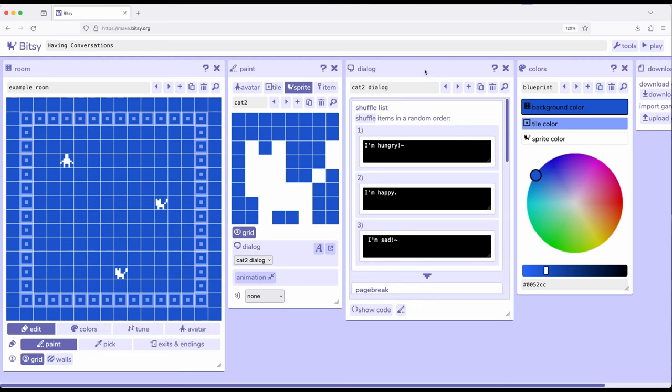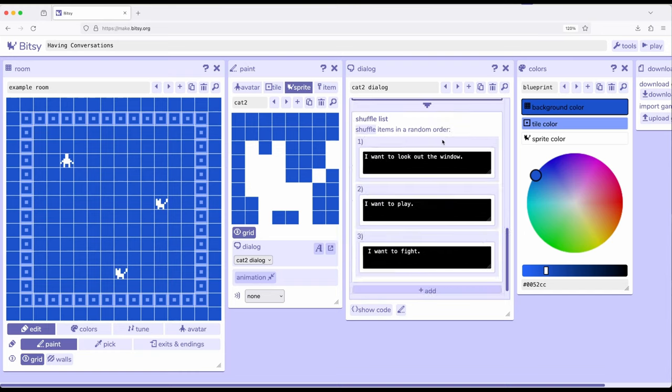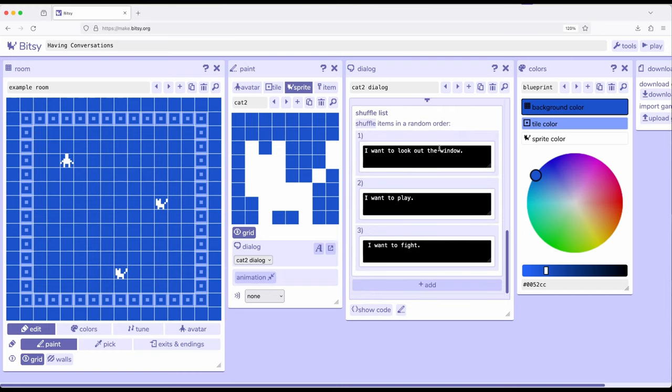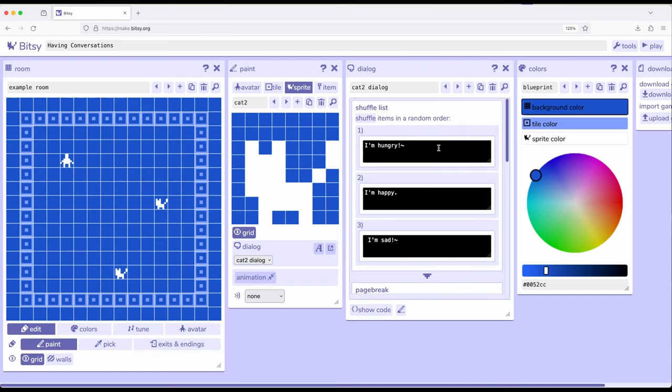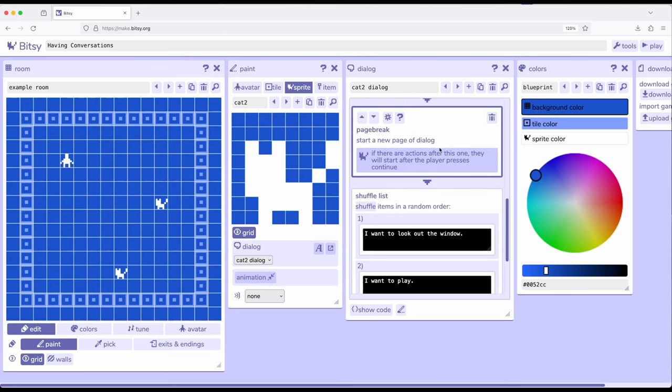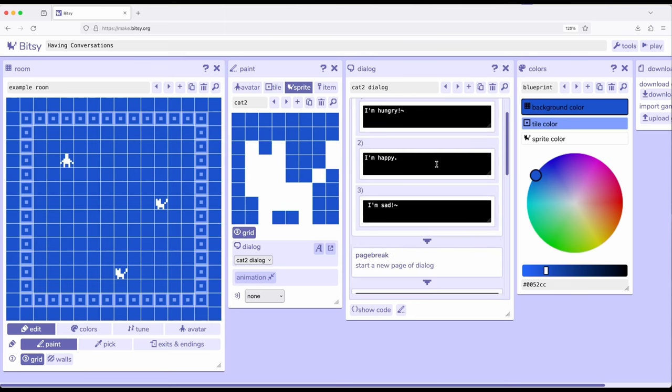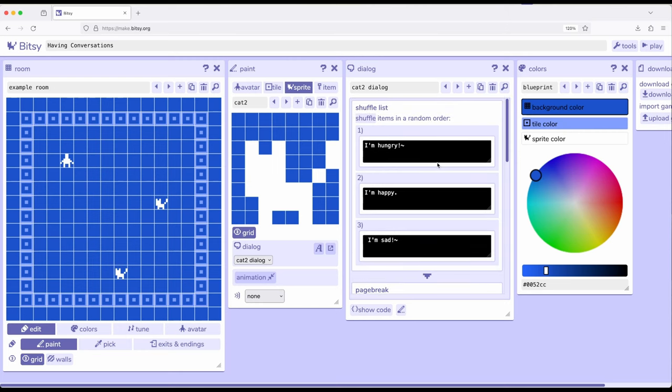We can use the shuffle list to create random orders of items, create a sequence link, or potentially create a cycle link. But we didn't really use sequence or cycle in this particular example and using shuffle more. But notice that just using these things in connection with other things, using dialogue, page break, and shuffle creates somewhat of an interesting conversation.